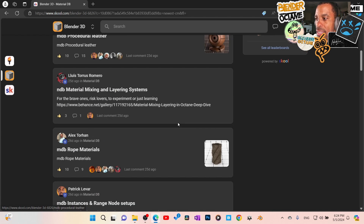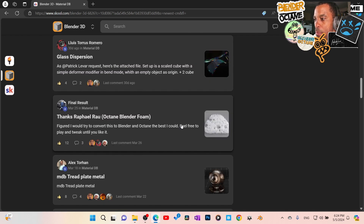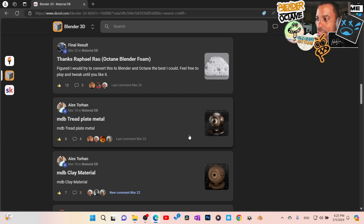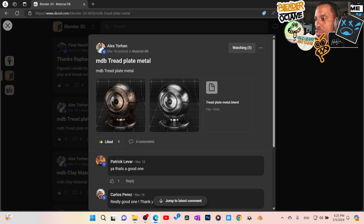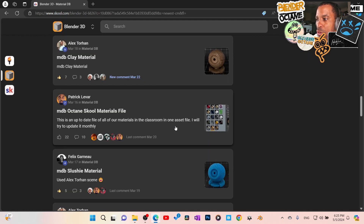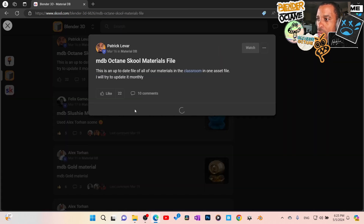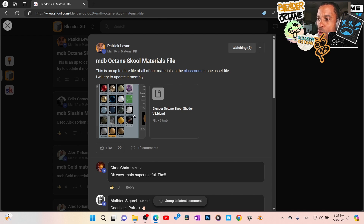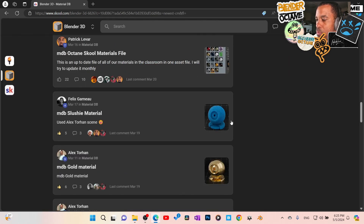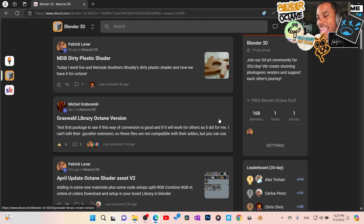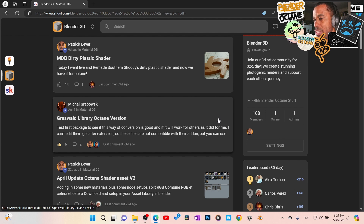We're also building a material database. Same situation — we're building up materials. Look at this: Blender Octane foam, tempered metal, all these different types of materials. I'm constantly trying to do a monthly Blender asset file — you dump it into your asset browser and you're good to go. That alone is worth the nine bucks, I guarantee that, and as time goes on the material library is only going to grow.